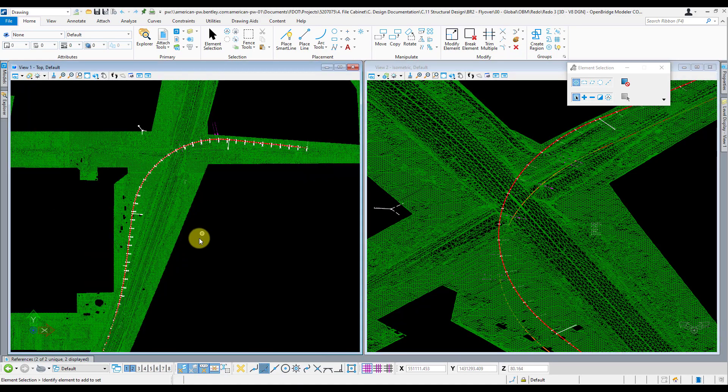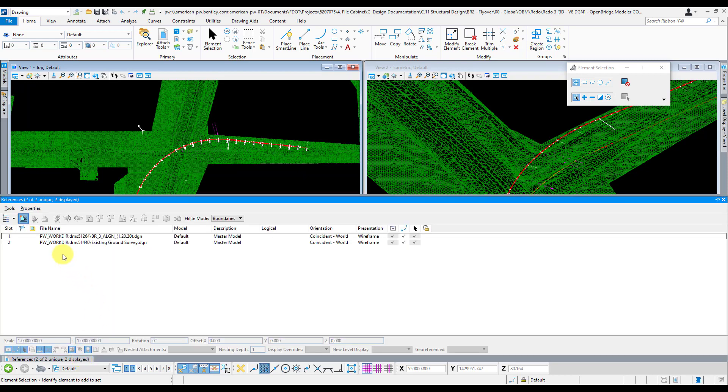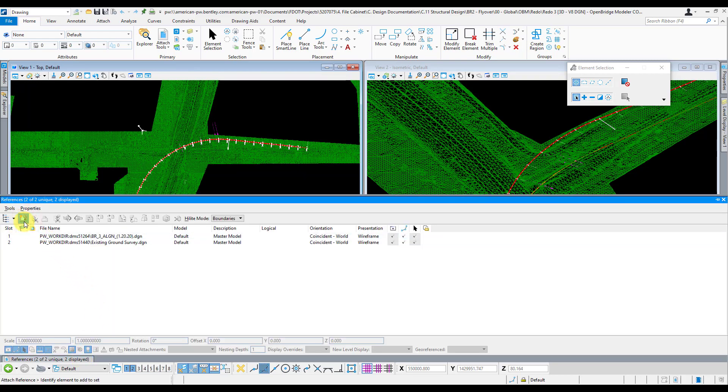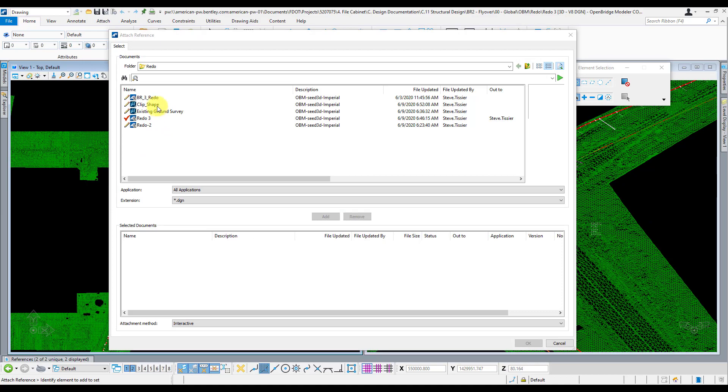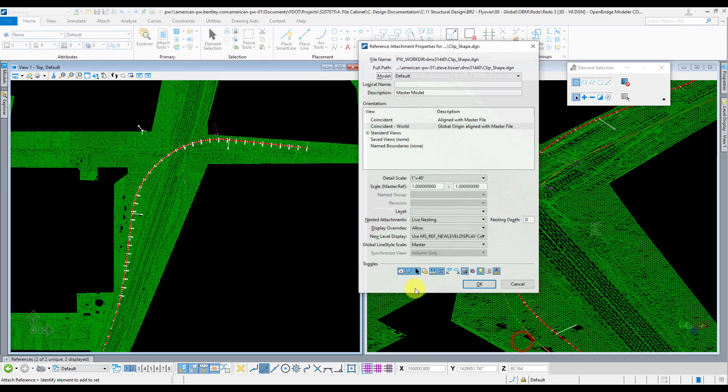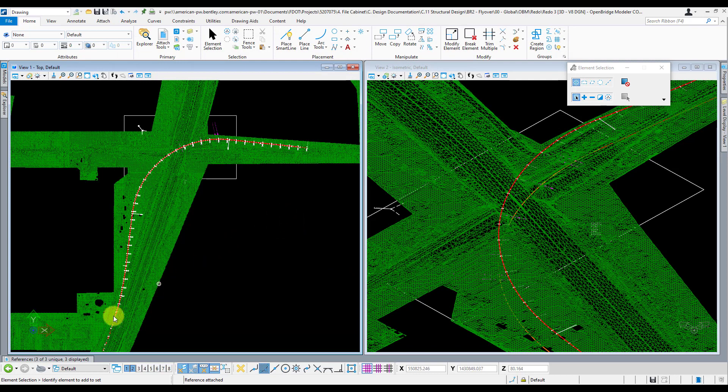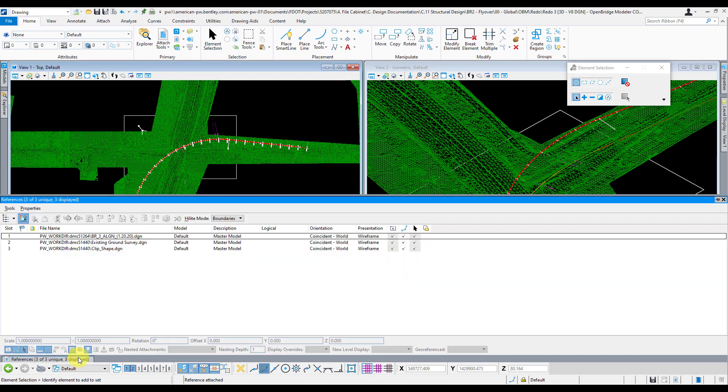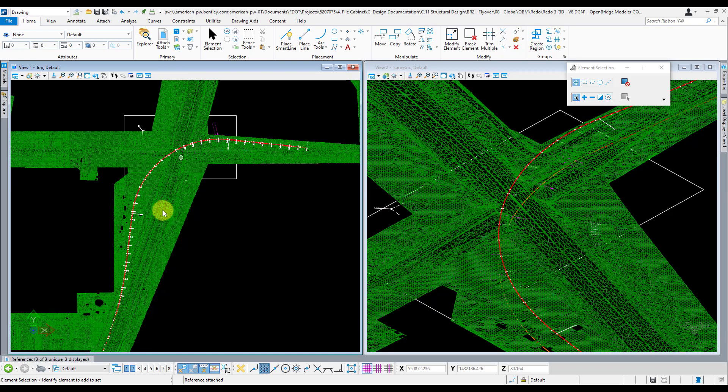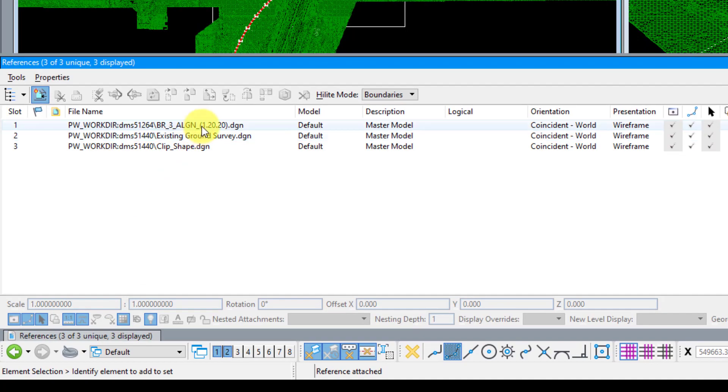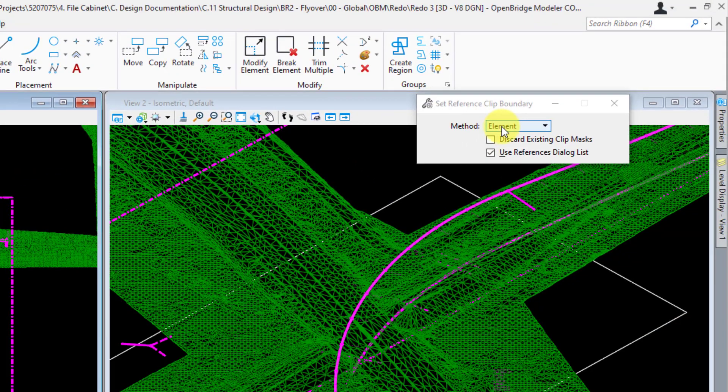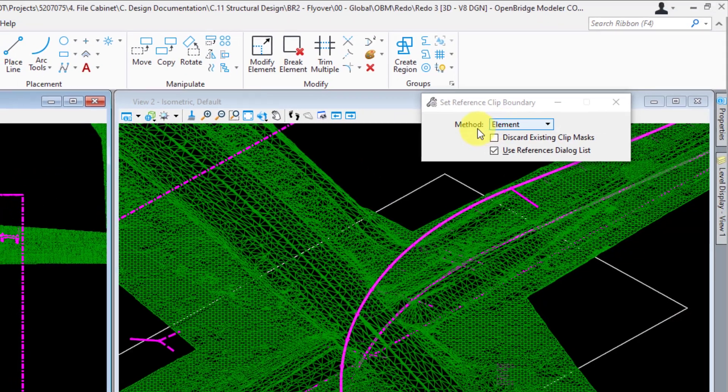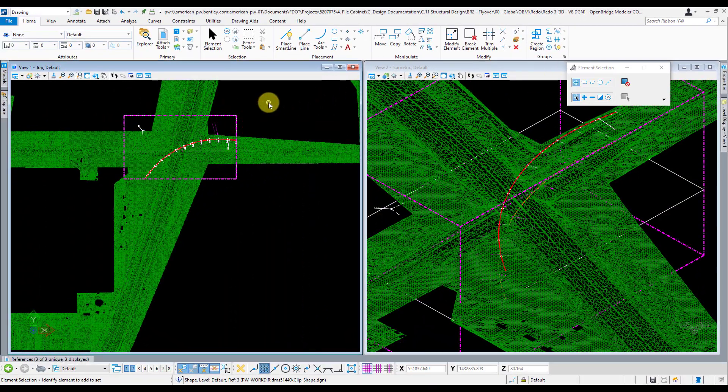Now from here, I'm going to reference in that clip shape file that I just created. Bring it in, there it is. And I can just go ahead and clip any of my references here that I want to. So I'll start off with my alignment file. The alignment file is way too big in terms of the area of interest here. So I'm going to select the alignment, clip method to element, and just select that element there. And now I'm clipped down to the area of interest I care about.